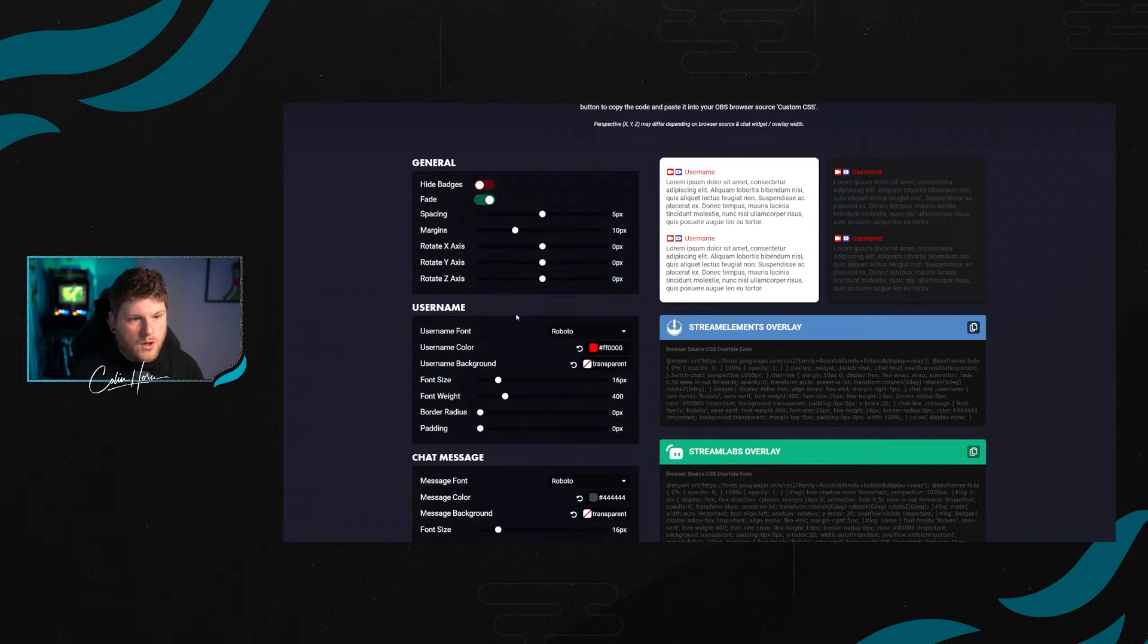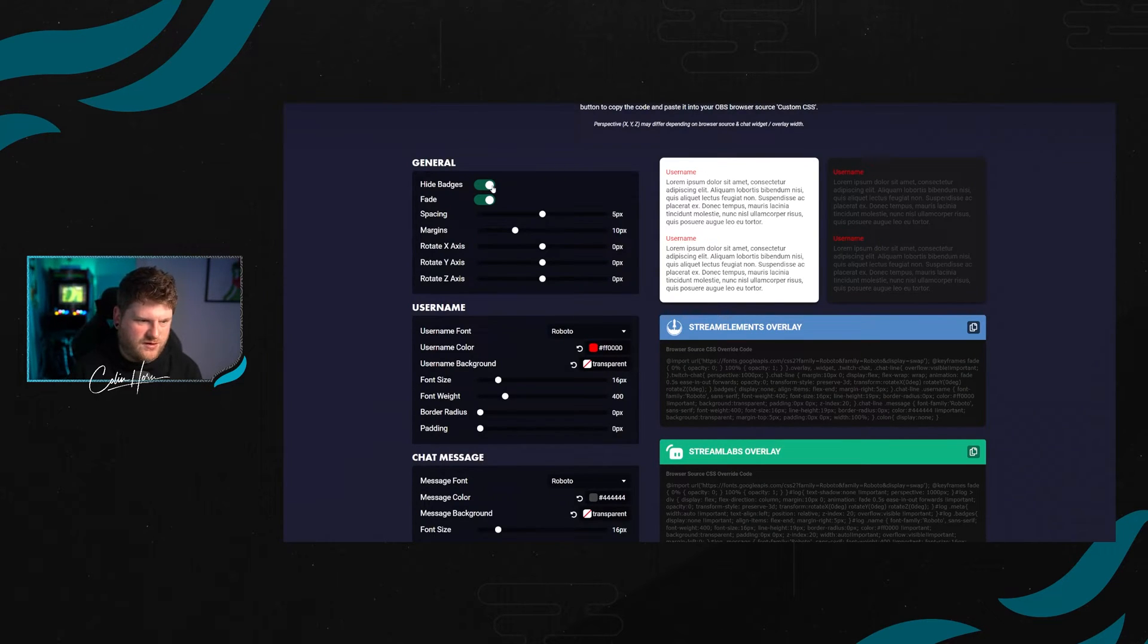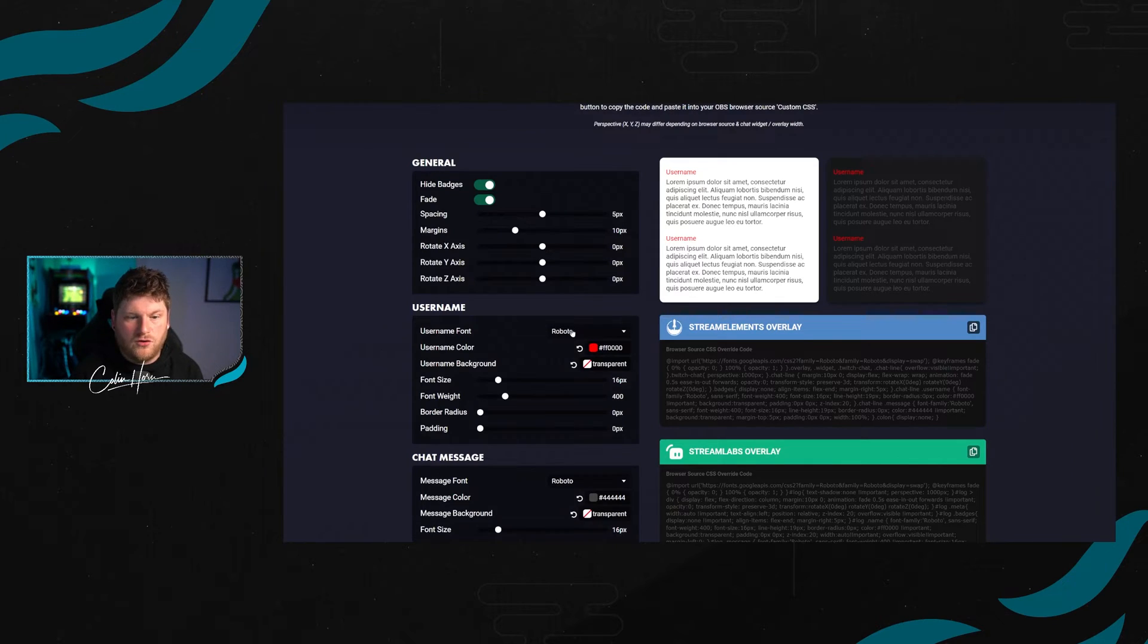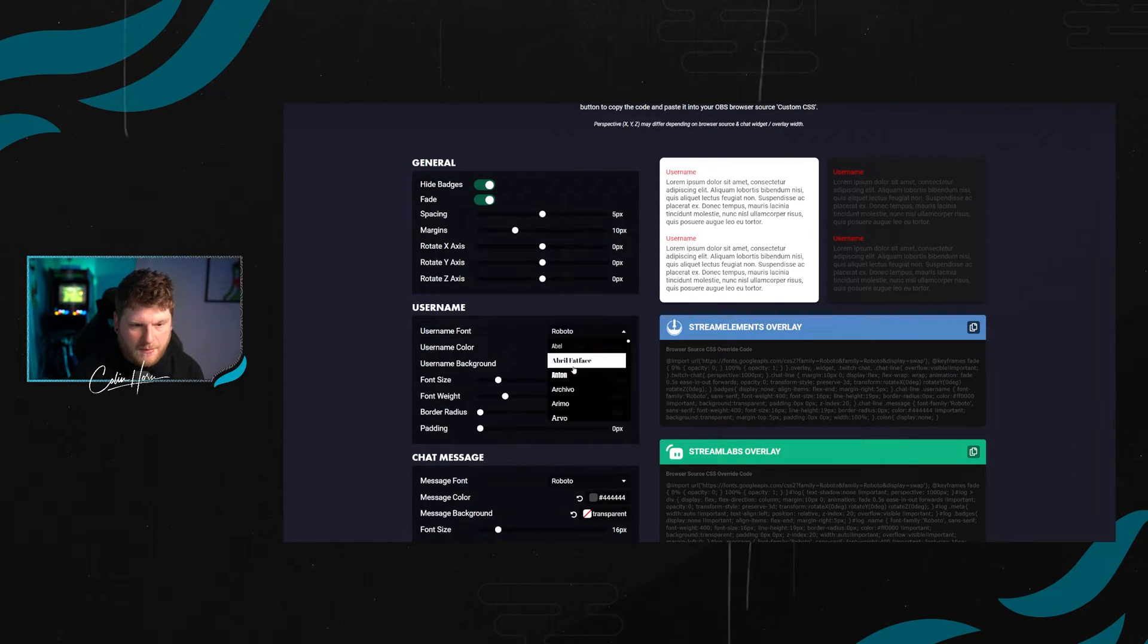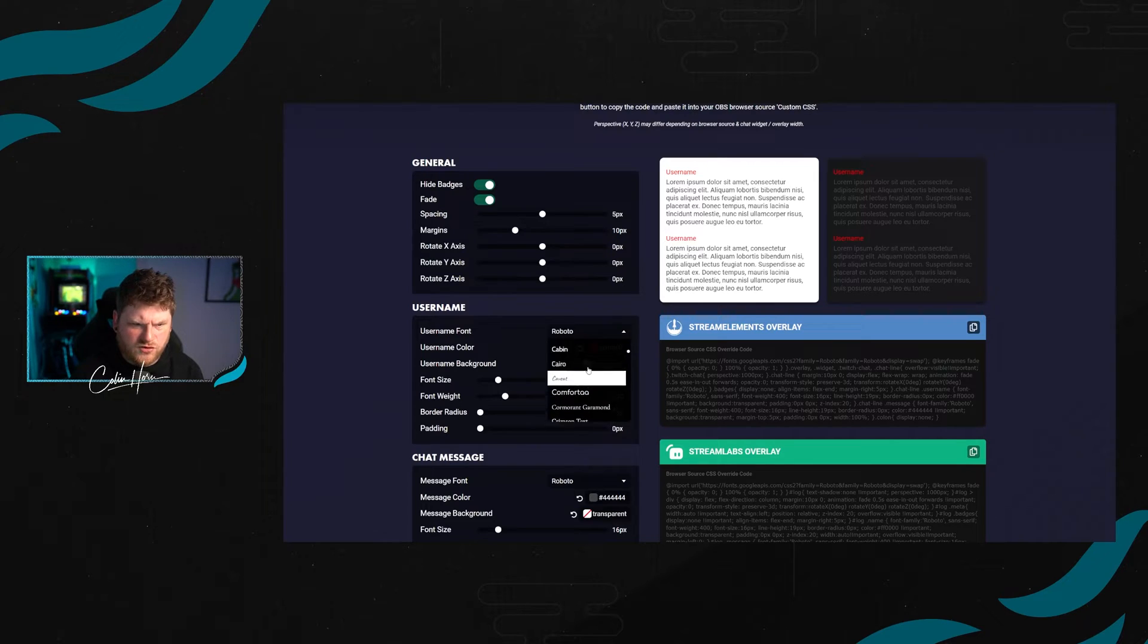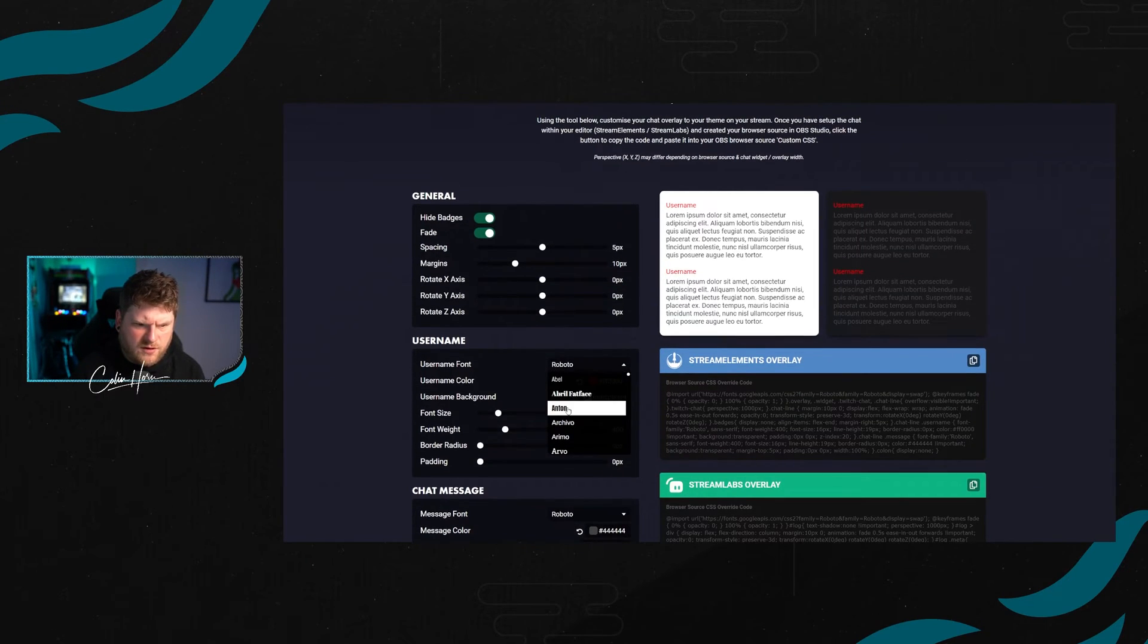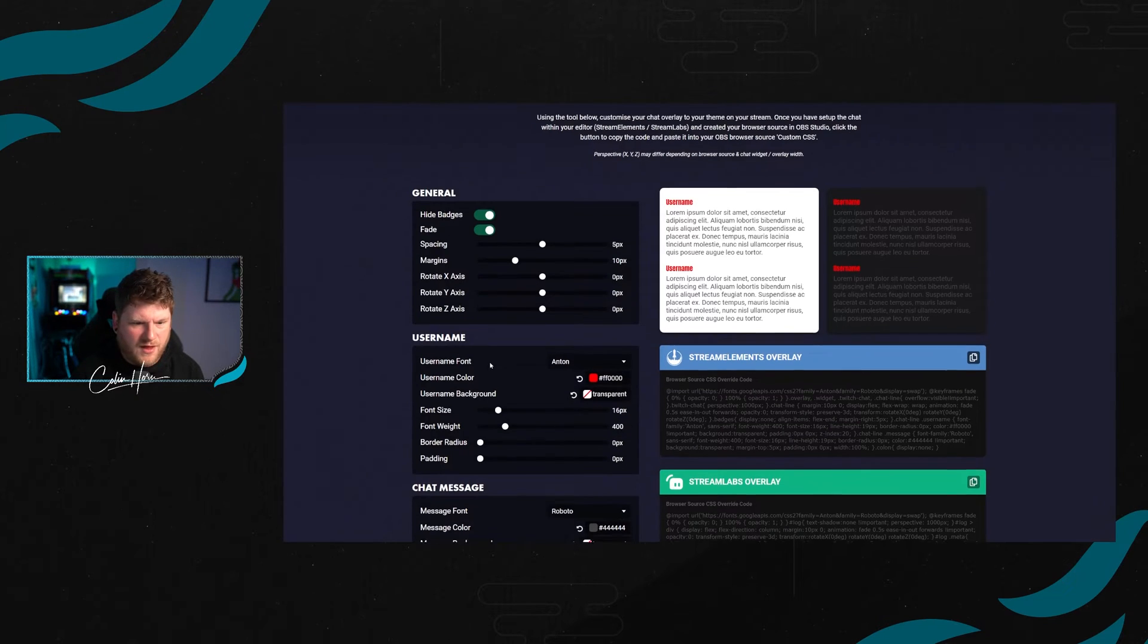We're going to have the hide badges on this example. Down here, we've got the different fonts that you can select for the username. And here, you're going to see exactly what they're going to look like when they get brought through. Right now, let's just go with a nice bold font for this. We're going to go with Anton.